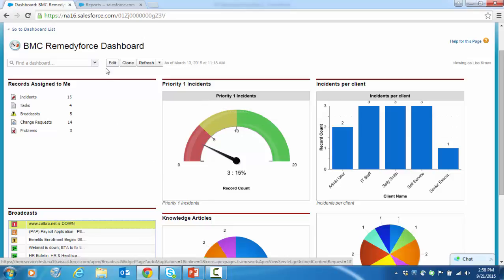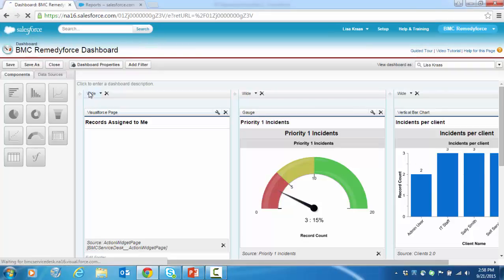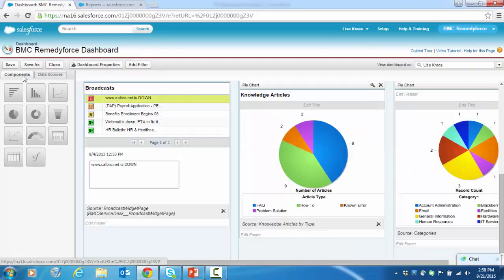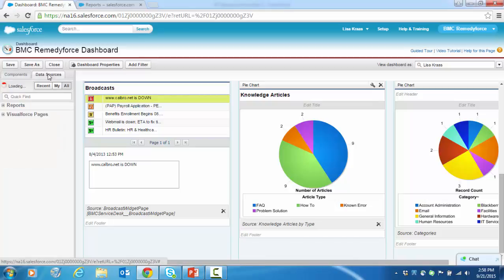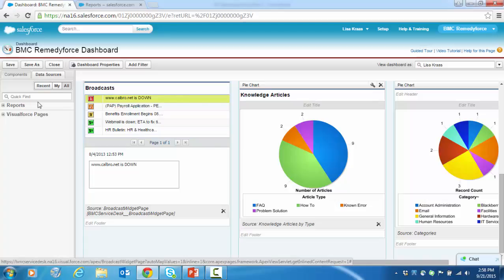You can see, we're going to go into edit mode, that a dashboard has a component or visual format that you can select, as well as a data source, which is the report the dashboard is pulled from. So you can edit these dashboards in a number of different ways.